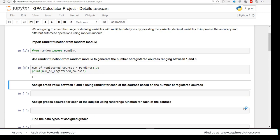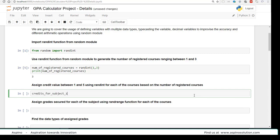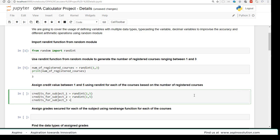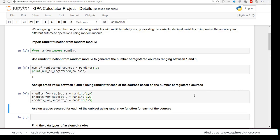On the same lines, let us use the randint function to assign a credit value, but this time the range should be between 1 to 5. We create a variable credits_for_subject_1 using randint(1, 5), meaning the randint function picks up an integer value randomly in the range 1 to 5 inclusive of both. Similarly, credits_for_subject_2 and credits_for_subject_3 are assigned randint(1, 5). Now we assign grades secured for each subject — not using randint but using the randrange function — for each of the three courses.